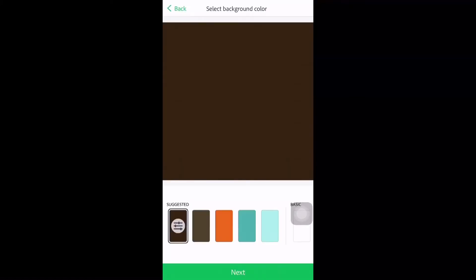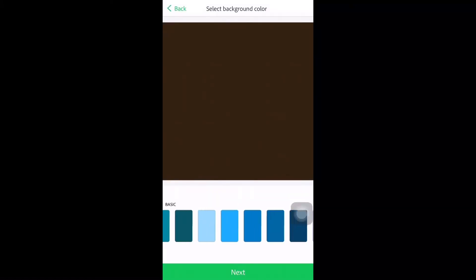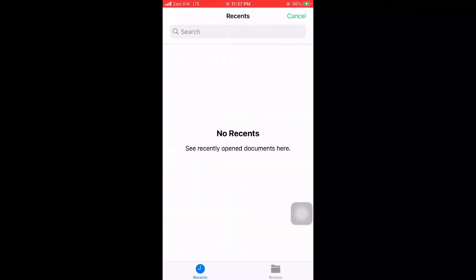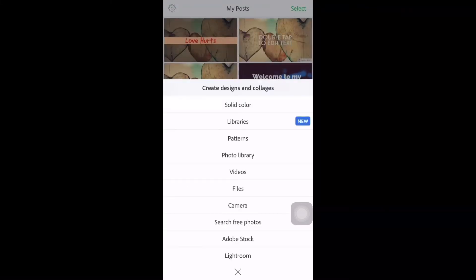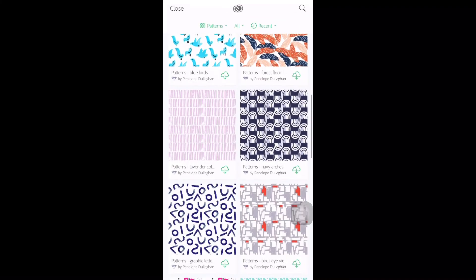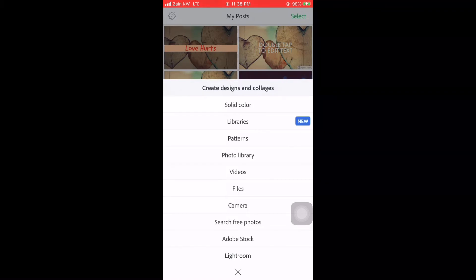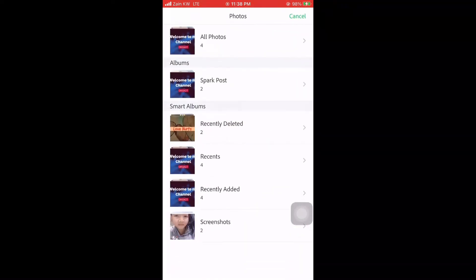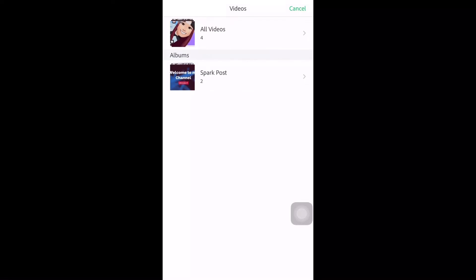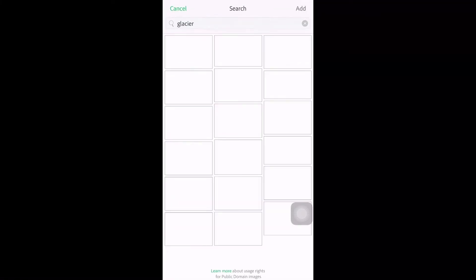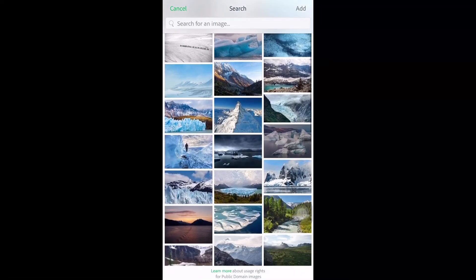Now let's click the plus sign in the middle. You could have a solid color background — choose whatever background color you want. You could also use Libraries — images stored on your phone — and Patterns. You can also use Photo Library from your gallery, Videos from your gallery, and Files. There's also a Camera option if you want an on-the-spot photo or video.